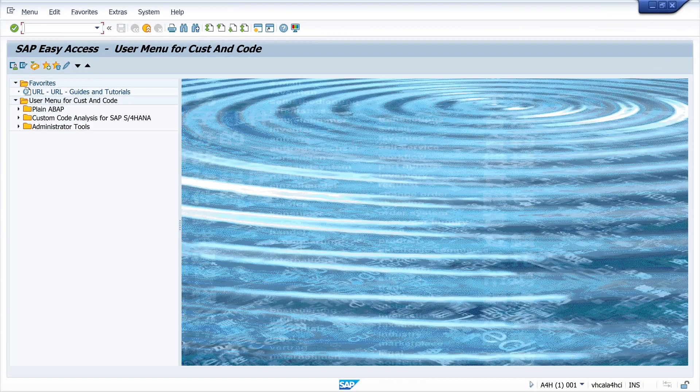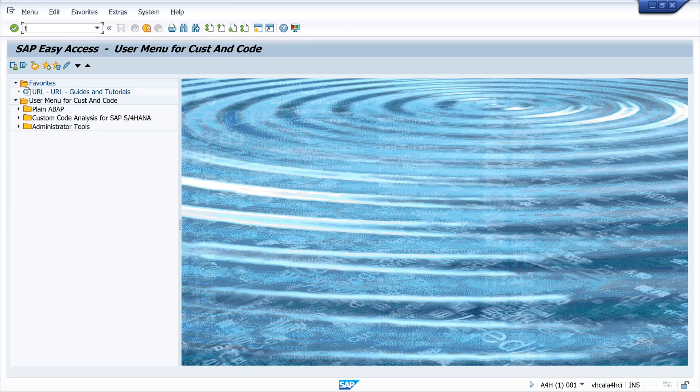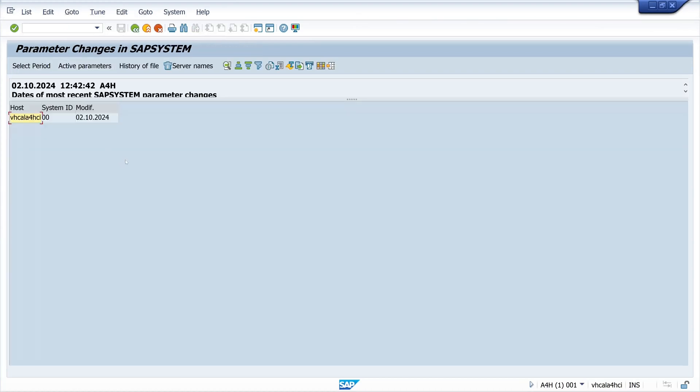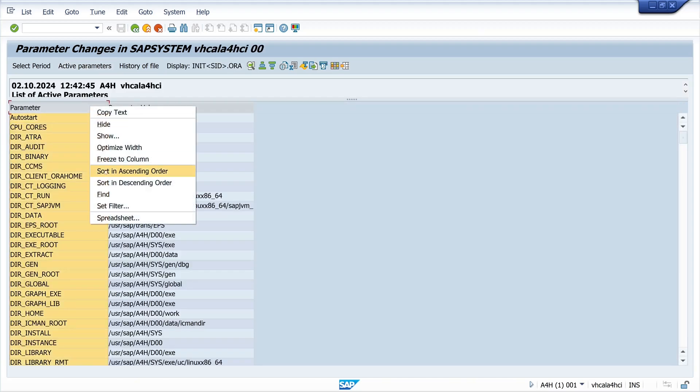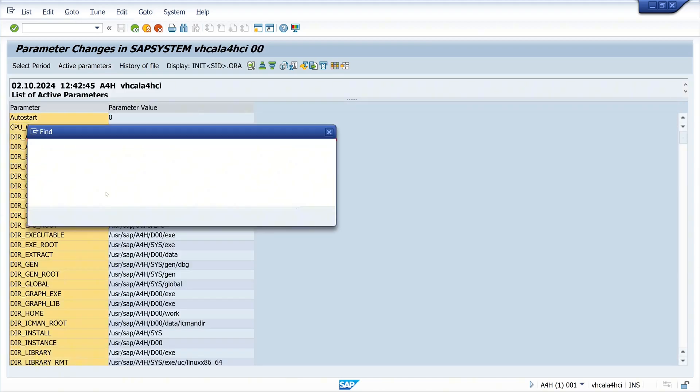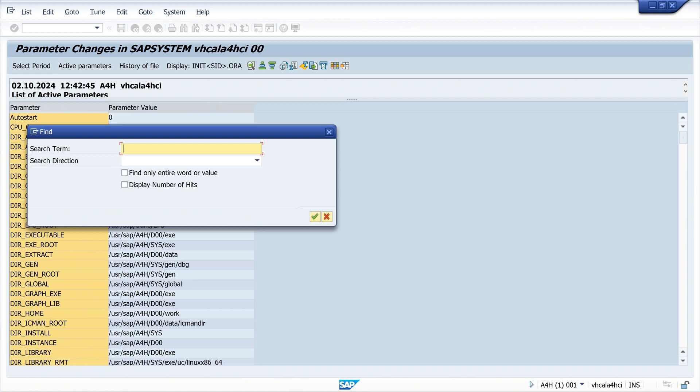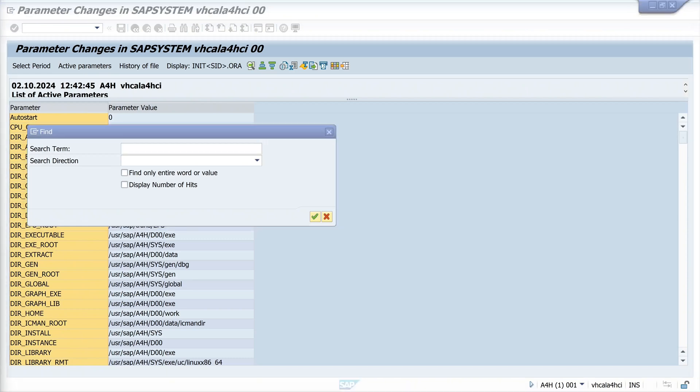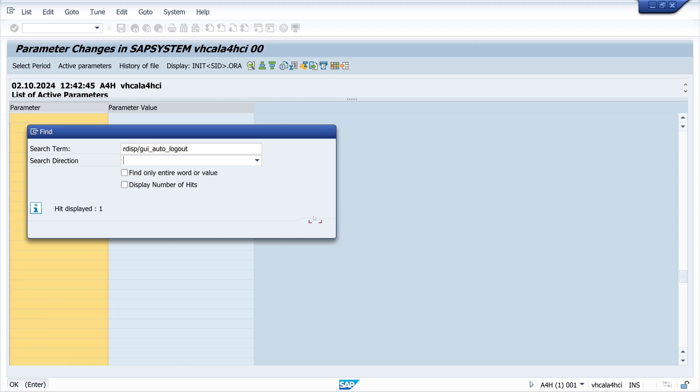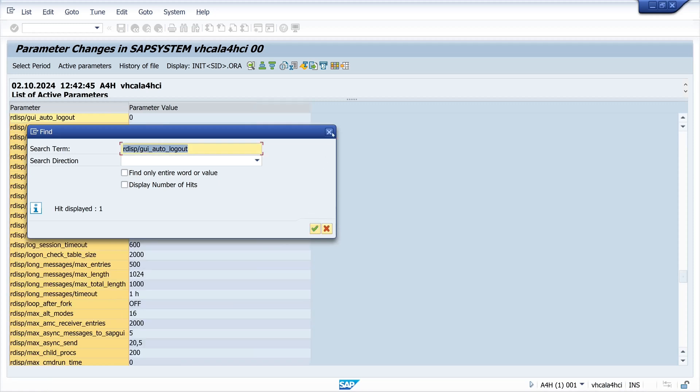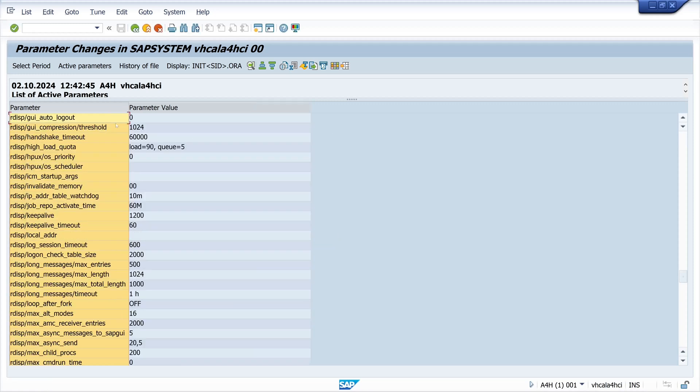Now let's check with the transaction TU02, the active parameter from this system. We search again for the parameter rdisp/gui_auto_logout, and here we see that the parameter value is now zero.